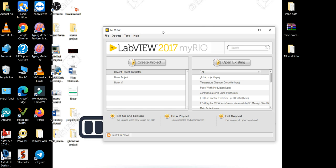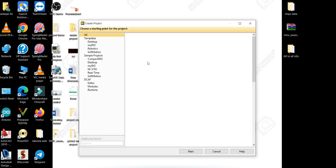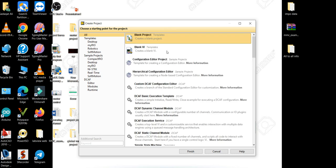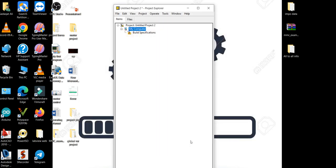For that we need to create a LabVIEW project, so let's create a LabVIEW project. Select the blank project and press Finish. Our LabVIEW project is now created.